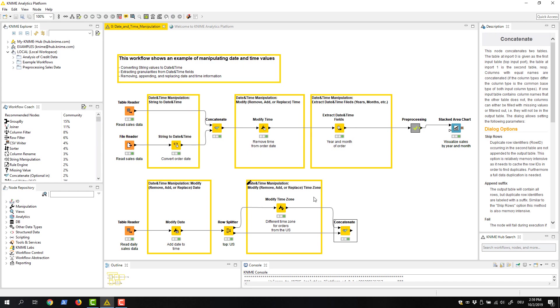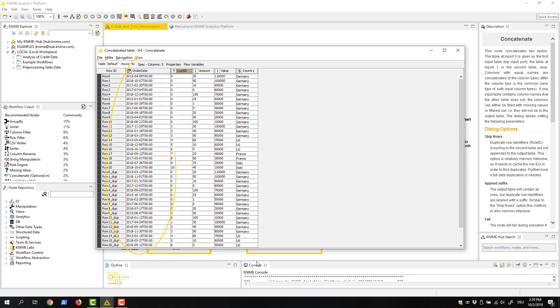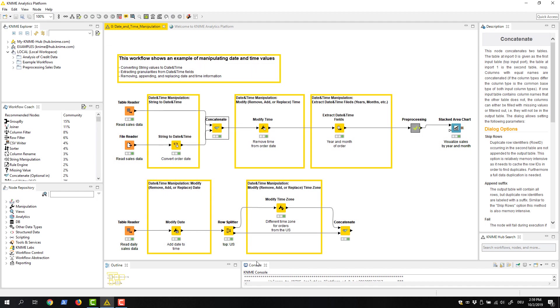Here we have some sales data, and the dates of the orders are reported with zeros as time values. Our task is to remove the redundant time values from the dates. We can do this with the modify time node.